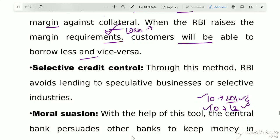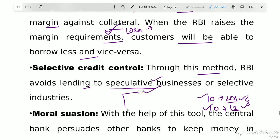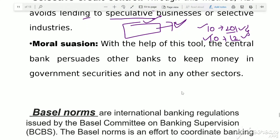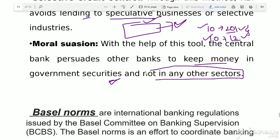Under selective credit control, RBI avoids lending to speculative businesses or selected industries. RBI identifies which businesses or industries should not receive credit based on the current economic situation of the country. Regarding moral suasion: with the help of this tool, the central bank persuades other banks to keep money in government securities rather than in other sectors — directing where banks should park their money.